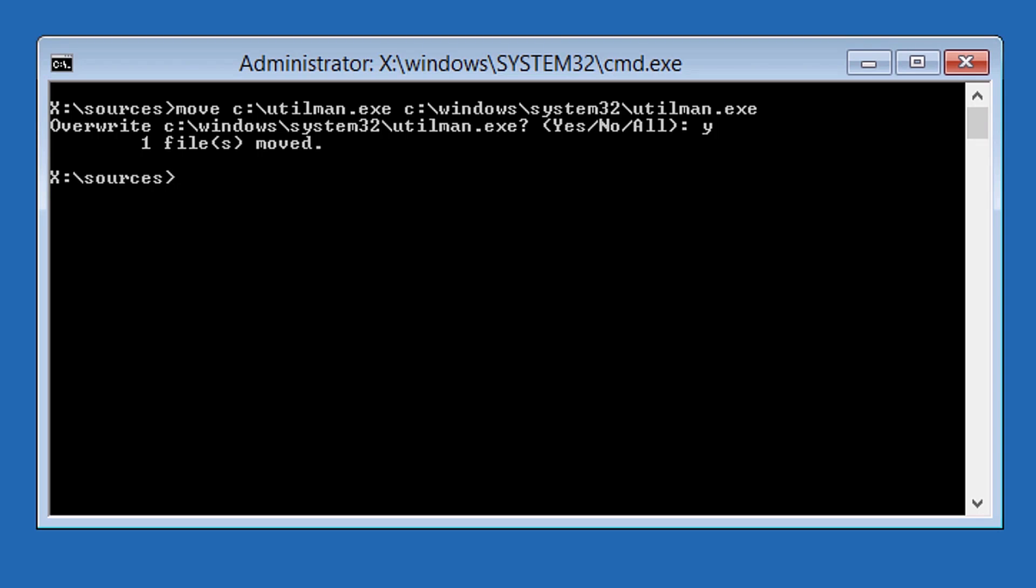If the command was successful, you will see the message that one file was moved. Now remove the Windows installation media from the computer and restart.